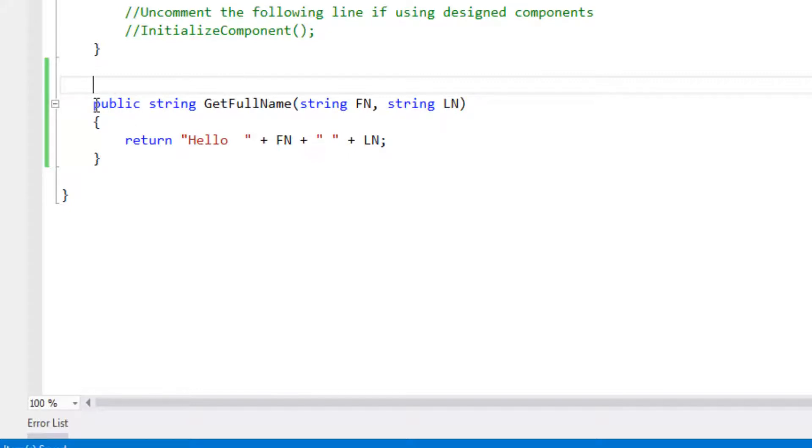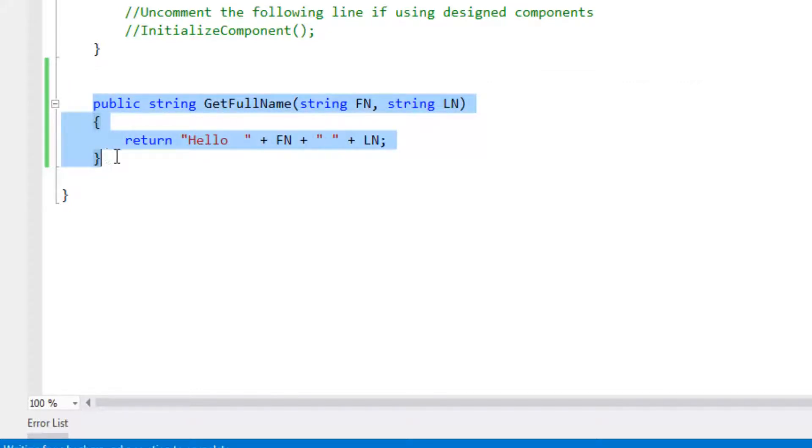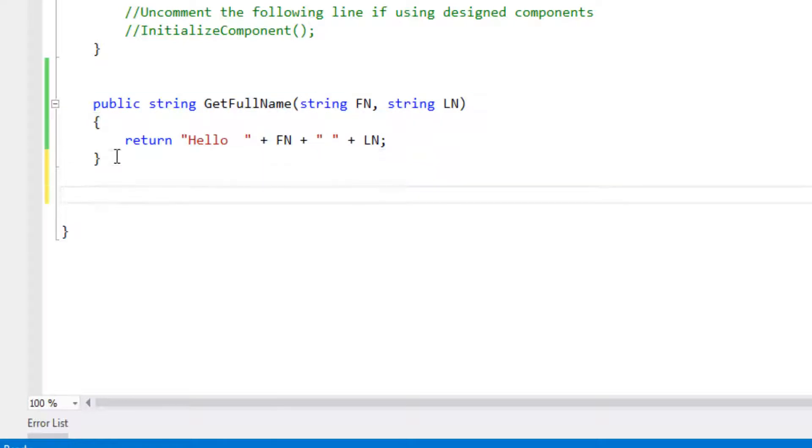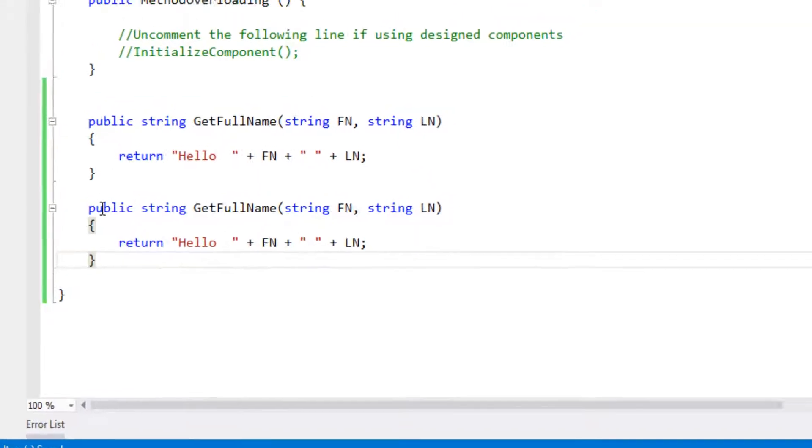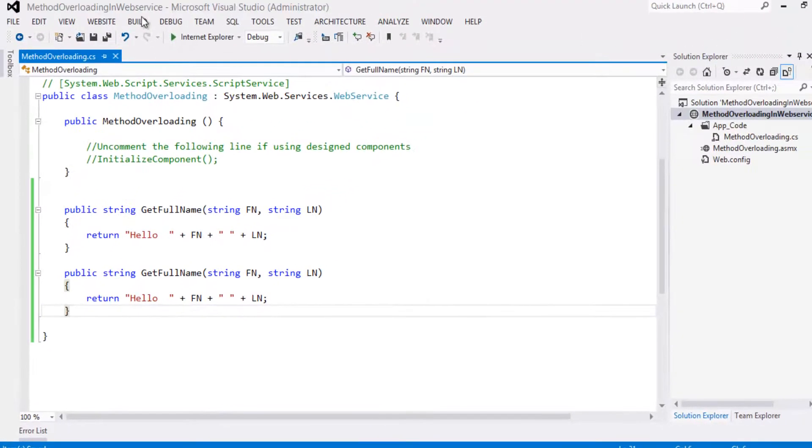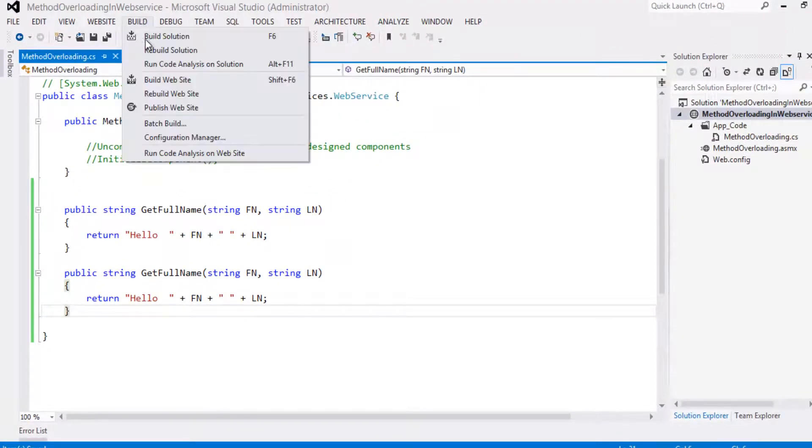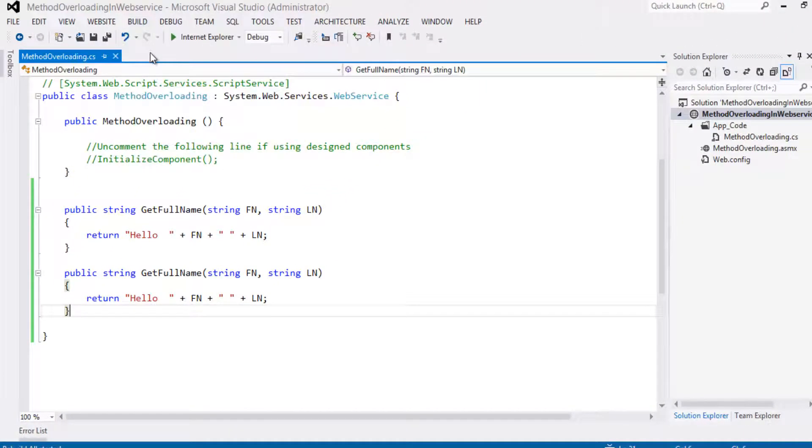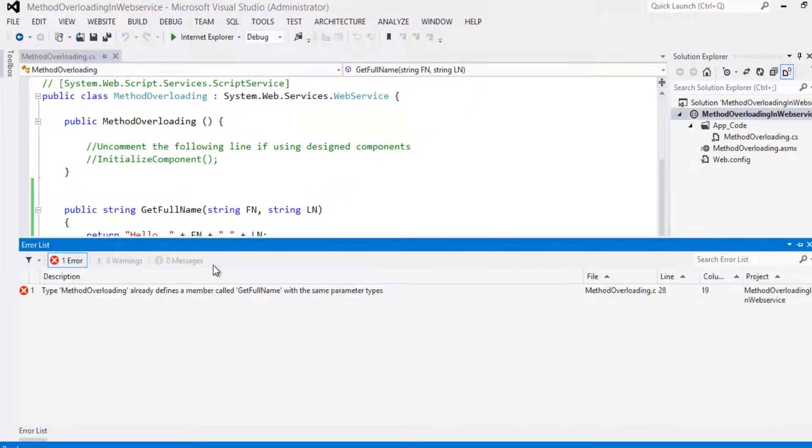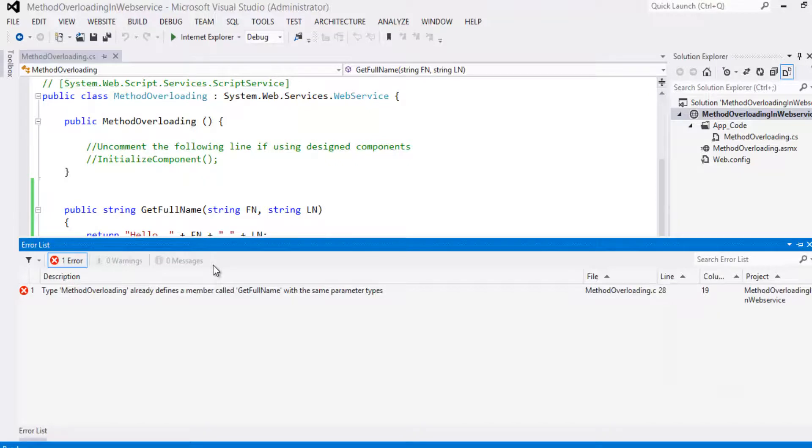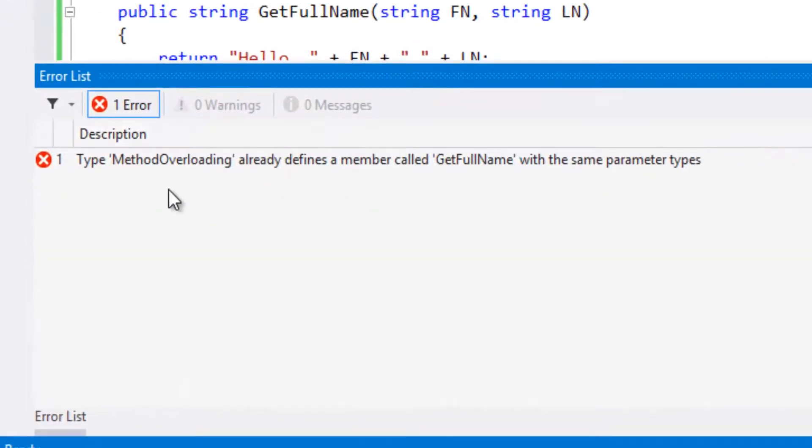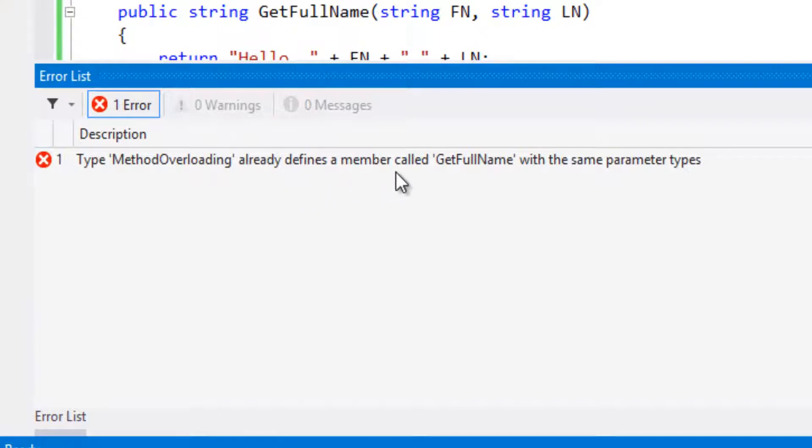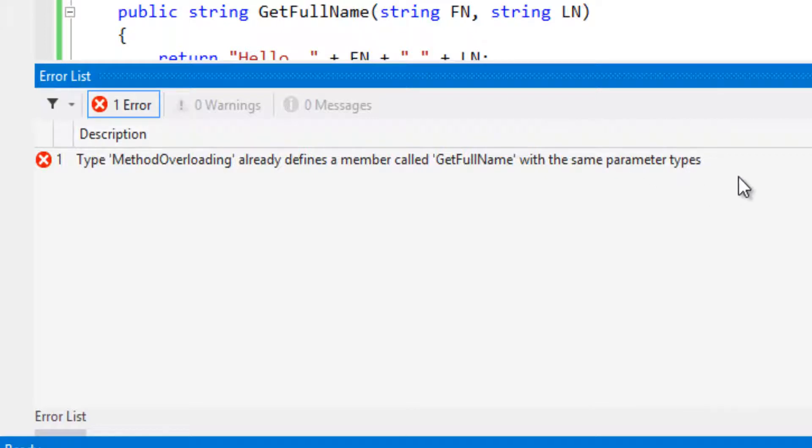Let's copy this and paste it here. Let's build the solution. It is saying type MethodOverloading already defines a method called GetFullName with the same parameter types.